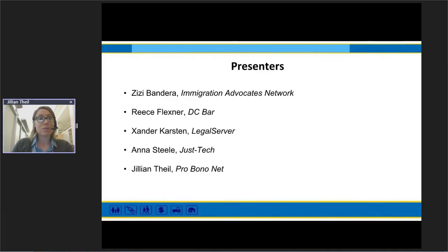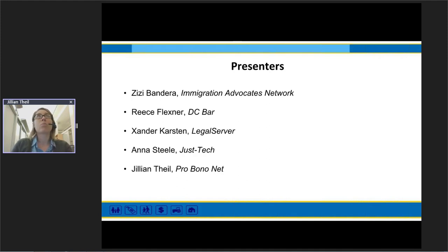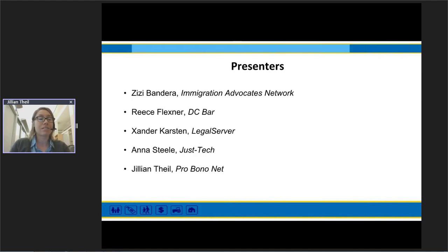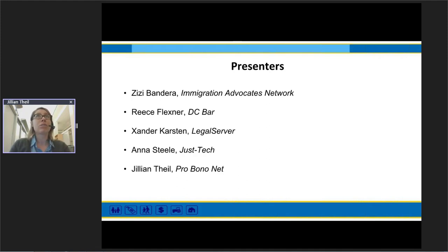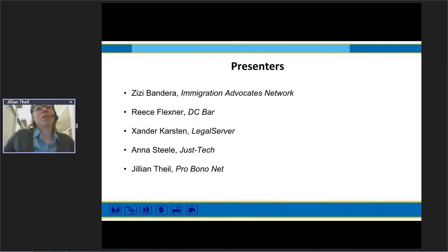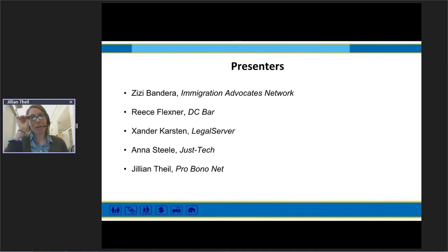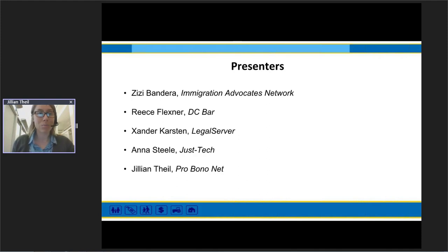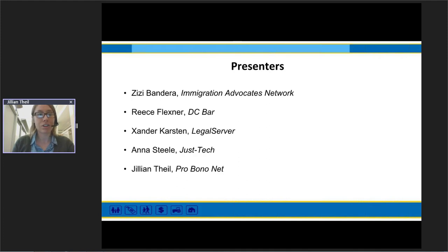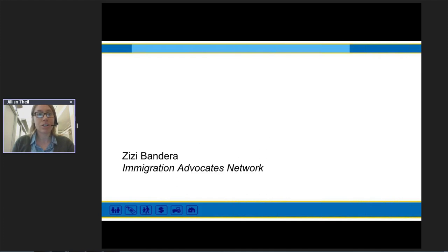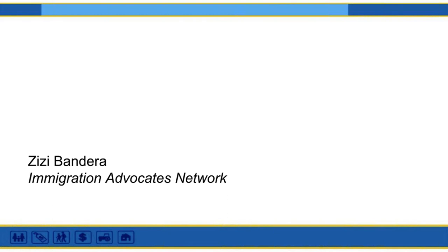I'd like to send out a big welcome and thank you to our wonderful presenters today. We have ZZ Bandera from the Immigration Advocates Network, Reese Flexner from the DC Bar, Sander Karsten from Legal Server, Anna Steele from Just Tech, and myself, Jillian Thiel. These are all new tips from new presenters, different from the EJC conference.